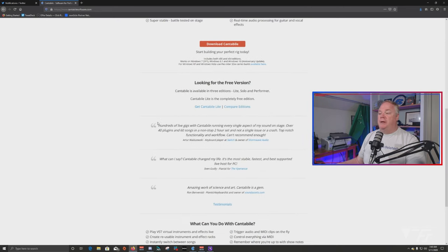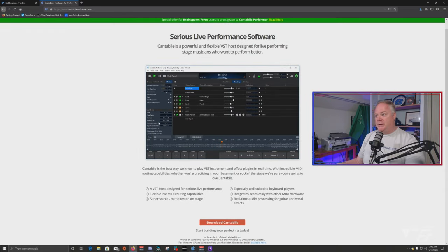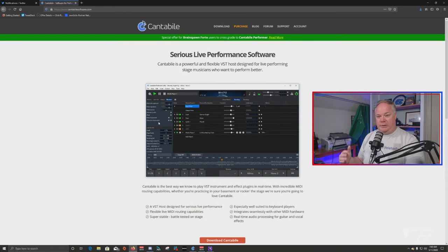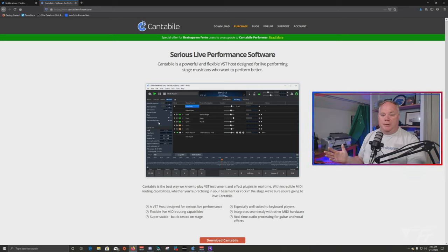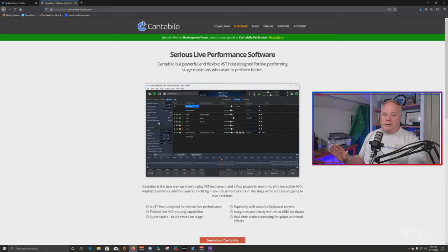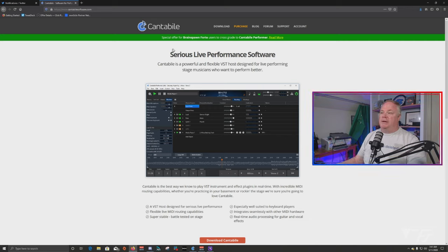Cantabli comes in 32-bit and 64-bit. I recommend using 64-bit for all your programs if you're on Windows 10, since most people should be on that by now. Don't try to mix them — if you're using 32-bit software somewhere else, don't try to use 64-bit here, because you're just asking for problems. Cantabli is great; I really like this program. The latest version is really easy to use, as you'll see here in a minute.